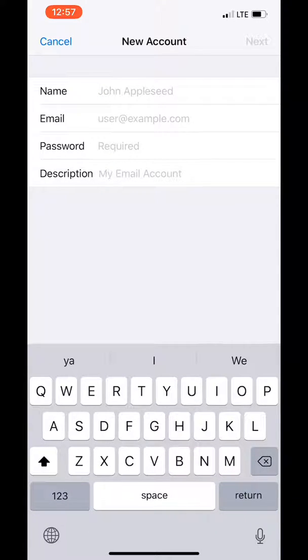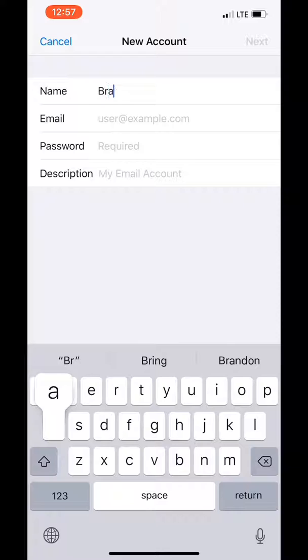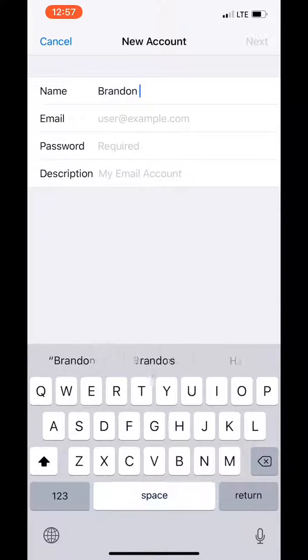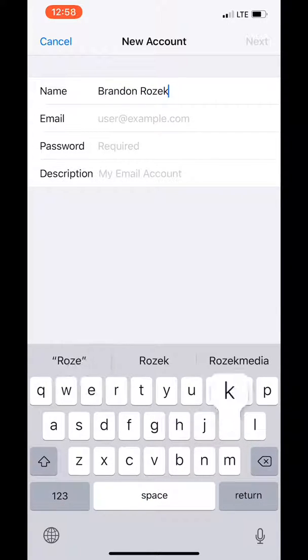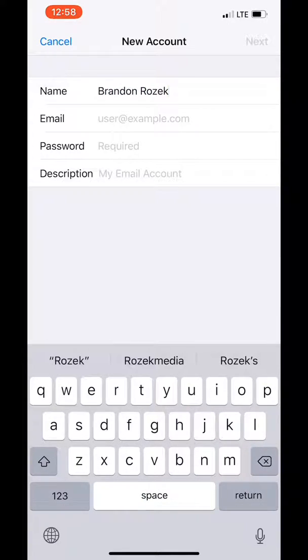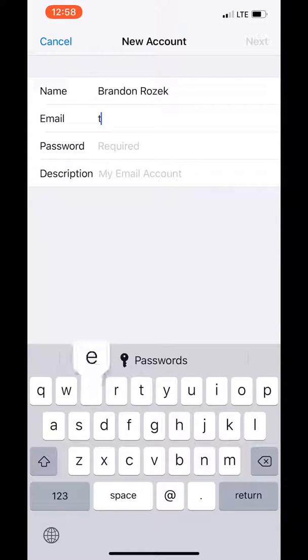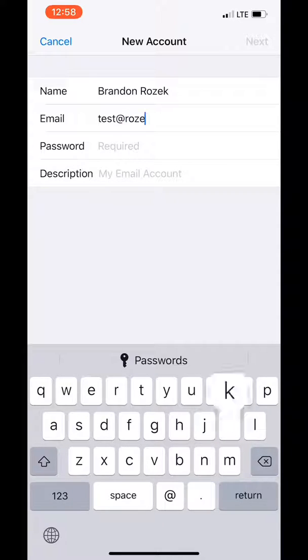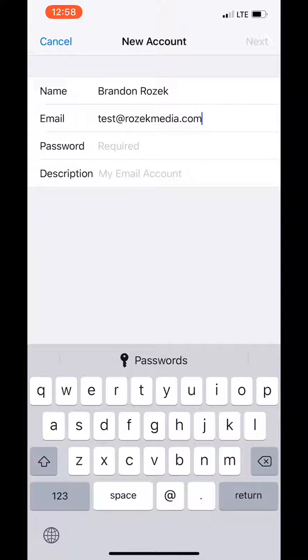So here you'd put the name that you want to show up when you send emails. Then you put your email address. This is an example so don't email this email address. I won't get it.